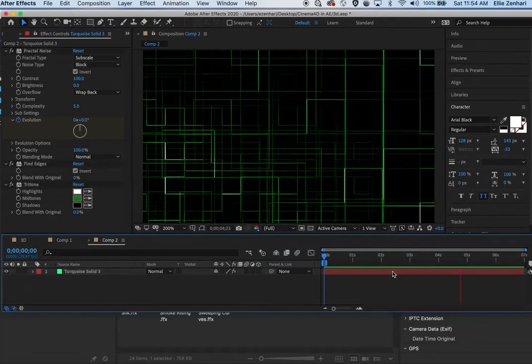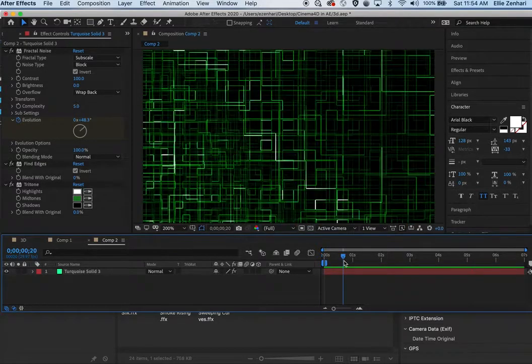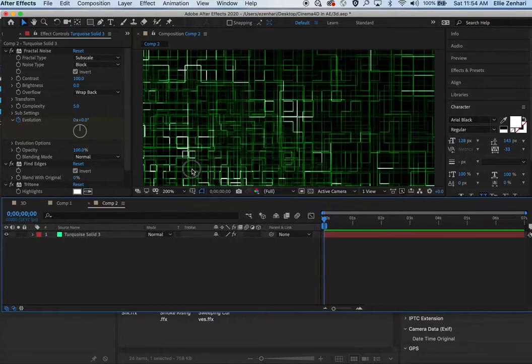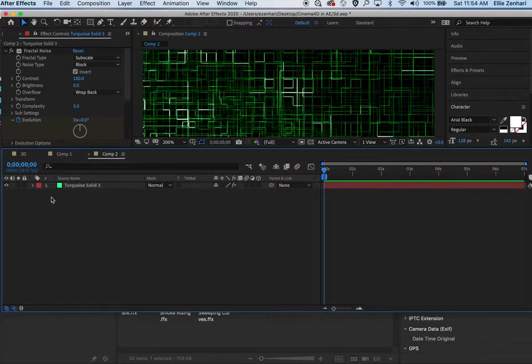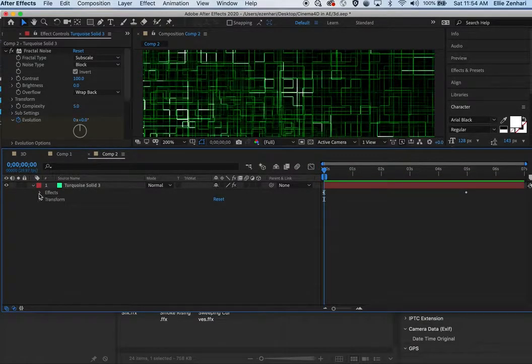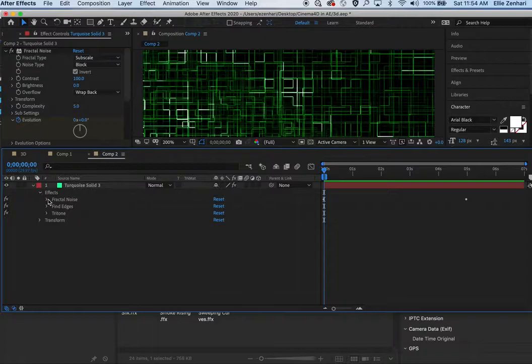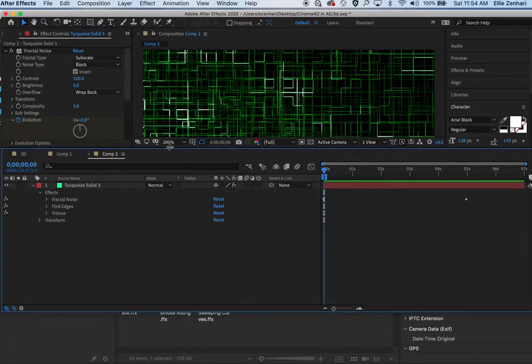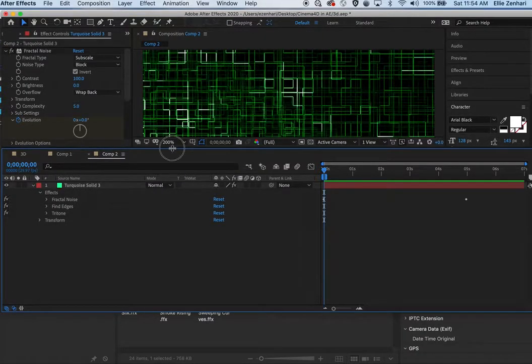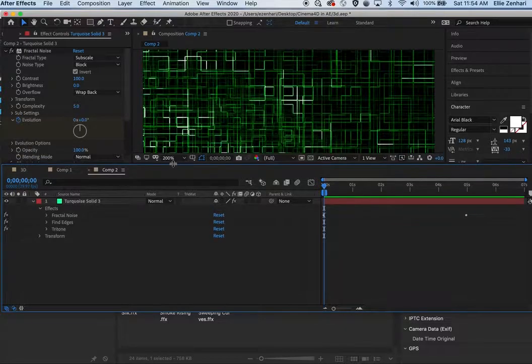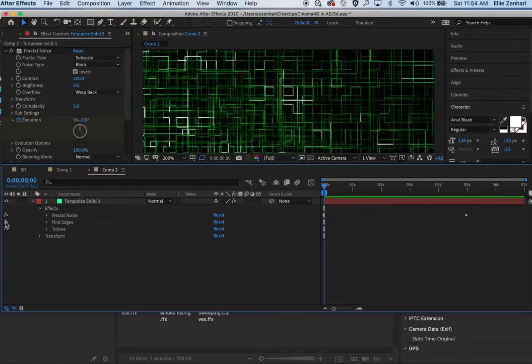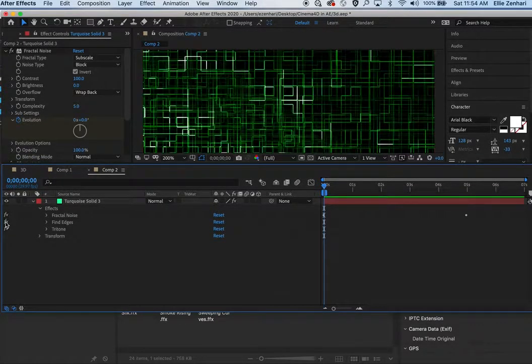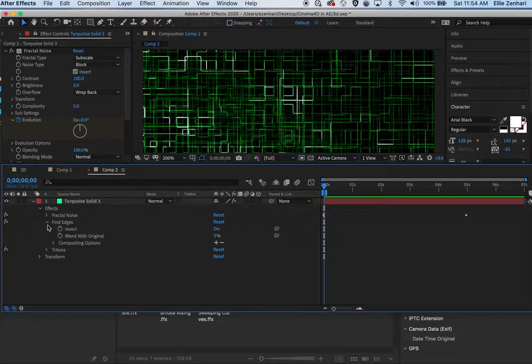I'm going to stop this and go to this actual layer and show you what's going on here. So under Effects you can see that I have the fractal noise, that's the same exact technique I showed you a few weeks ago. I also have a Find Edges option which if you open it up, if I click Invert you can change it.